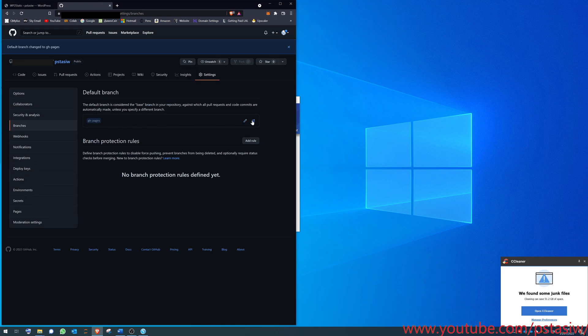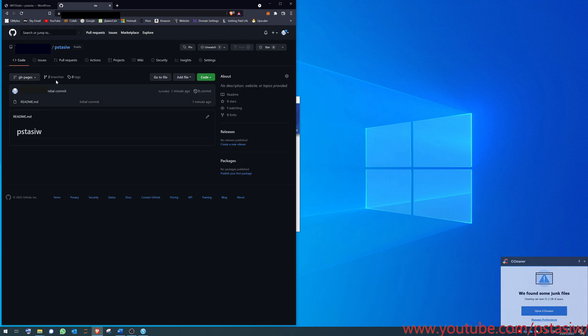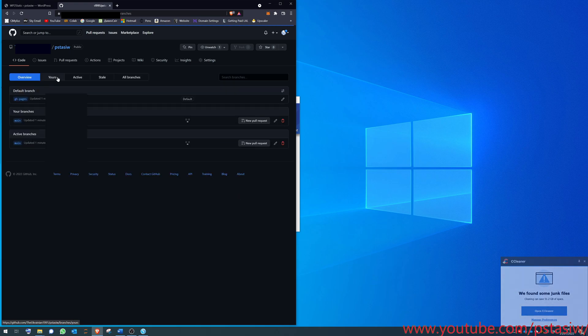You have to go back to the code page now, go into the two branches, and then delete the main branch. That's it.